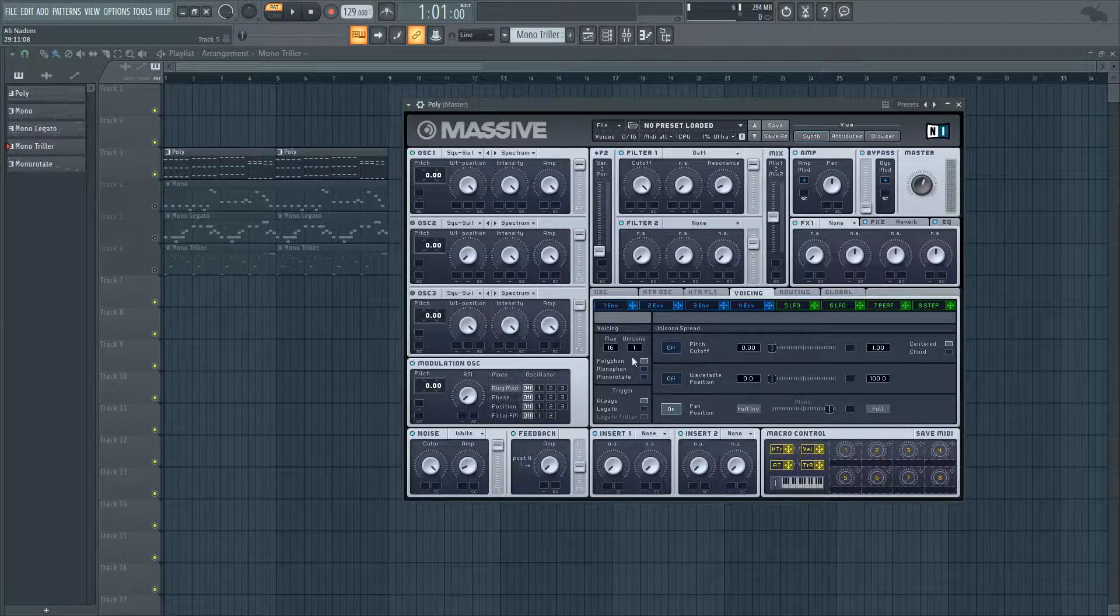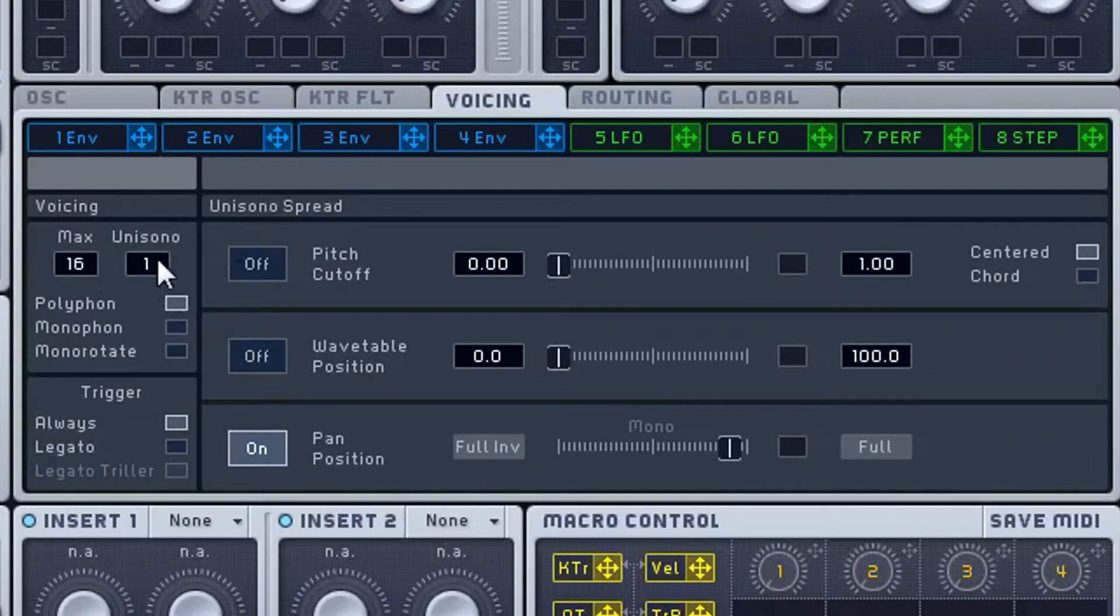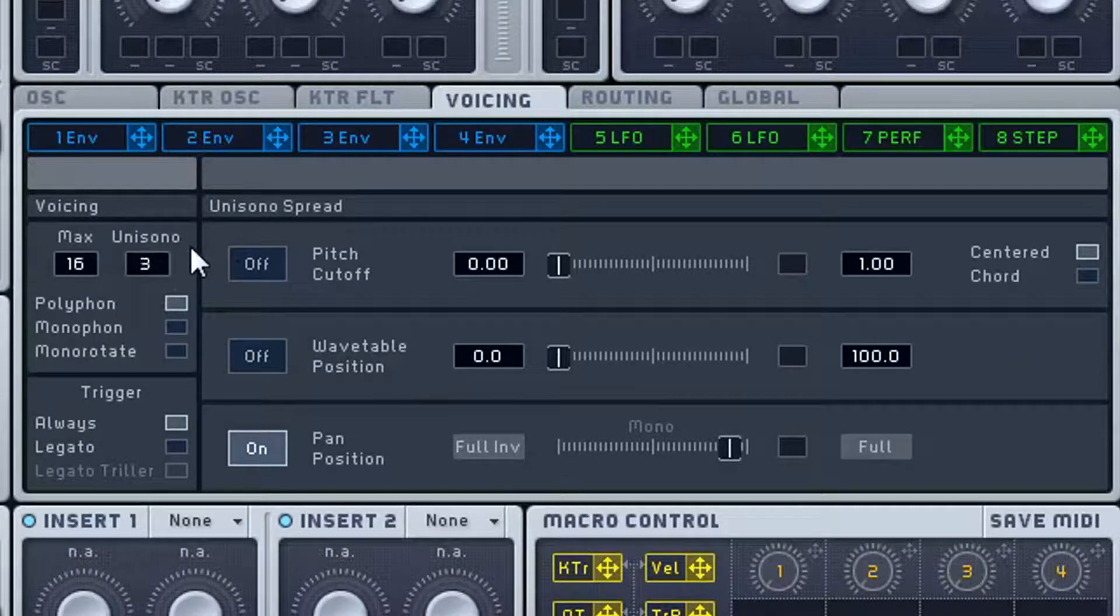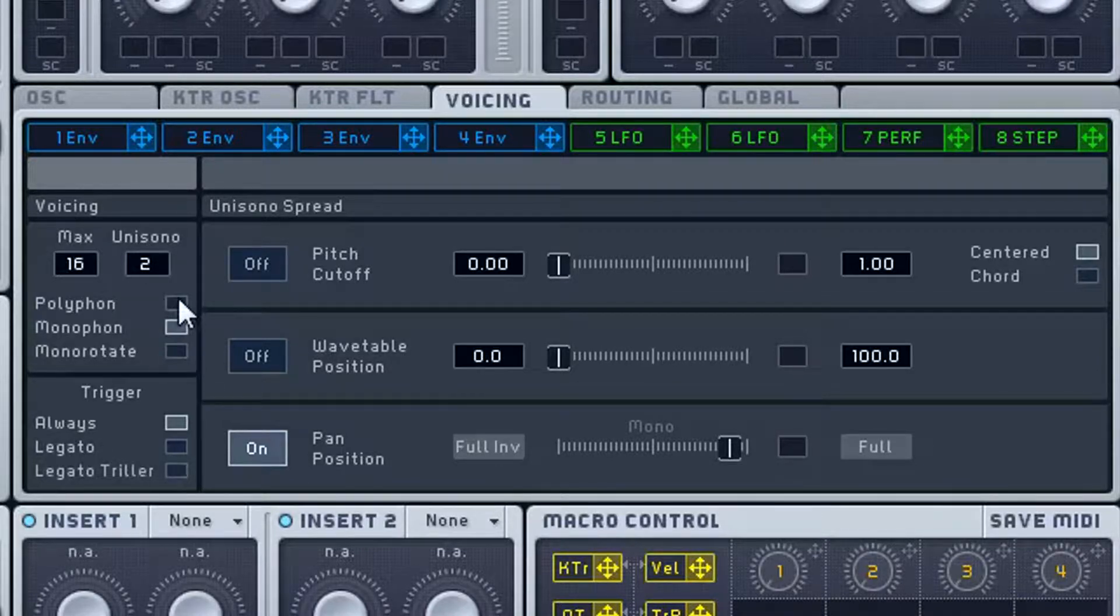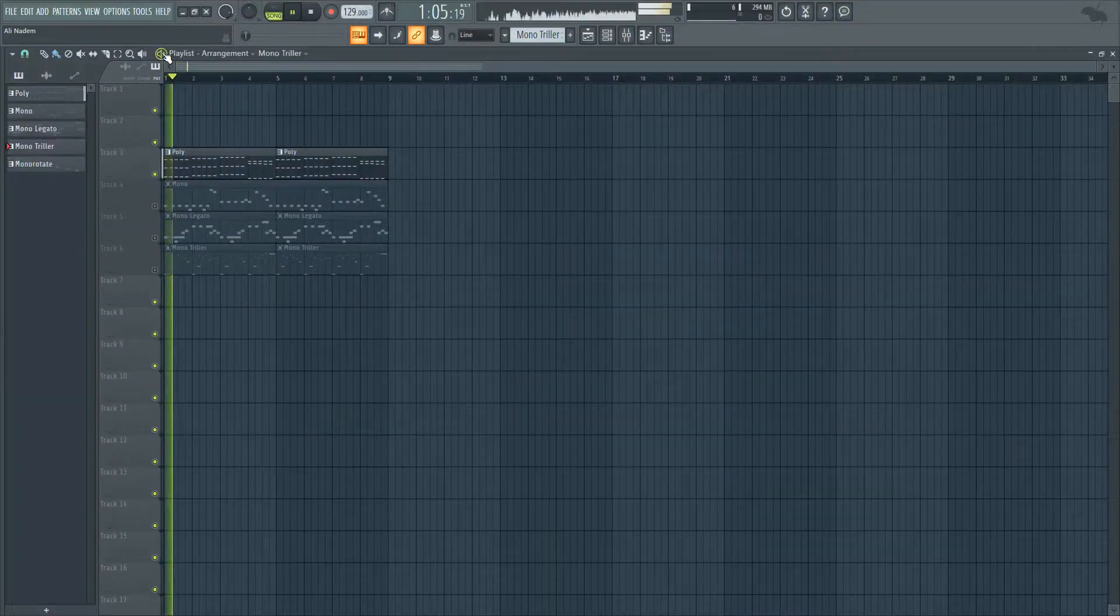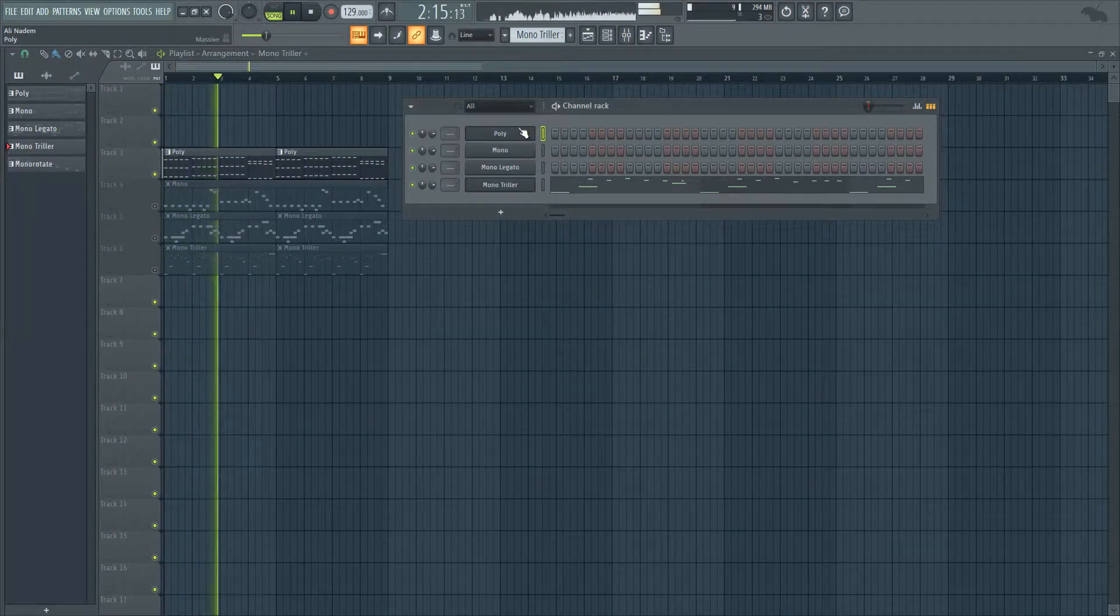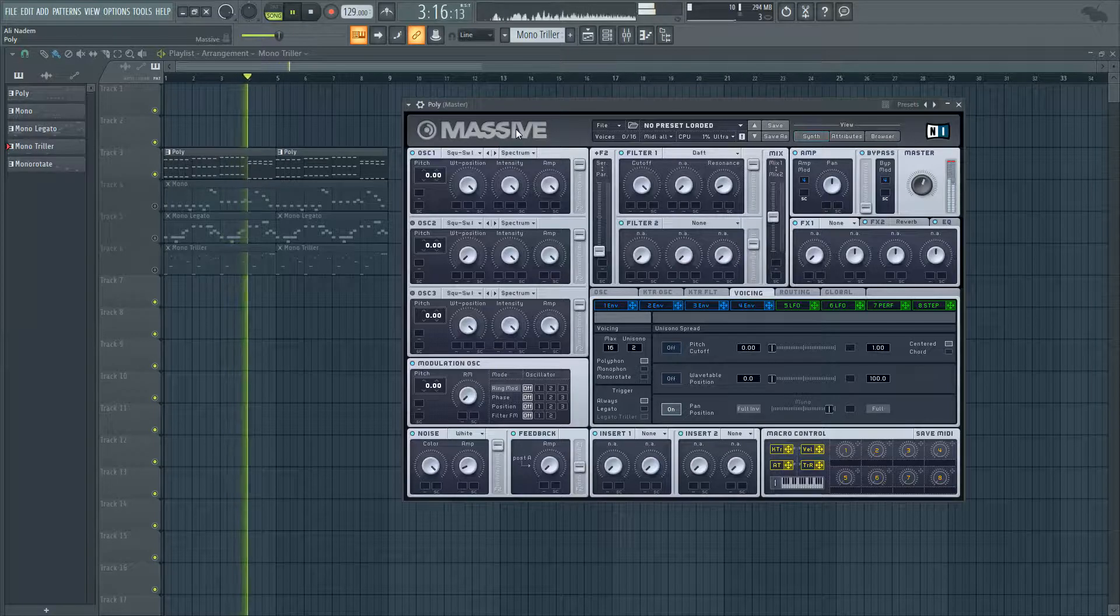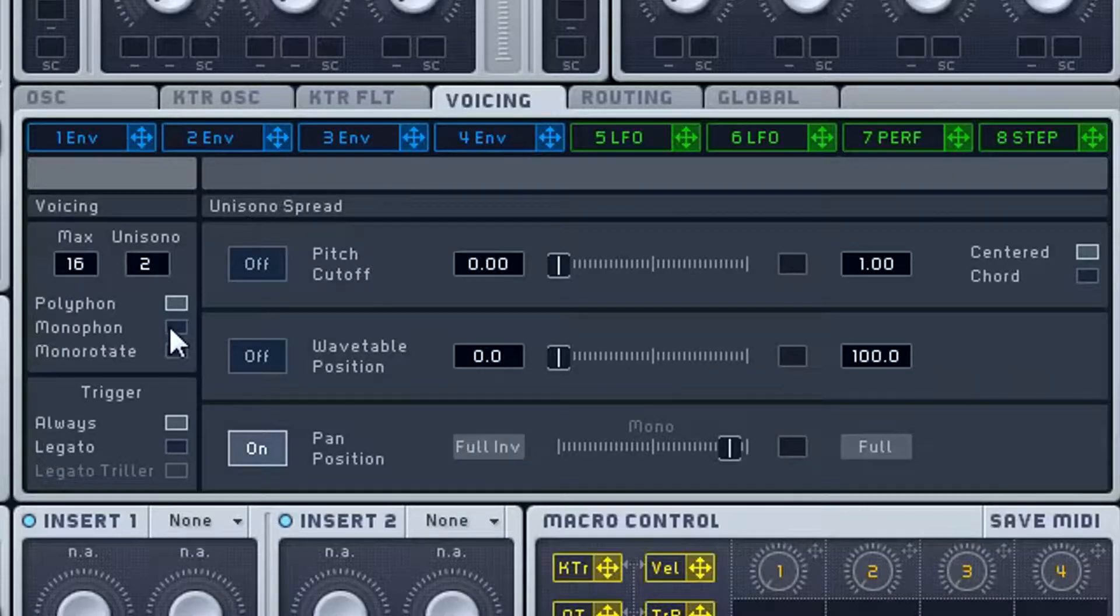In Native Instruments Massive, we have the voicing section here. We have the unison, which means how many voices we can play at the same time, which will apply to all three of these modes. We have the basic structure here. We have polyphonic, which means you can play more than one note at the same time. So let's go ahead and play these examples, these patterns I have. Polyphonic allows you to make your chords, allows you to play more than one note, regardless of what you're doing.